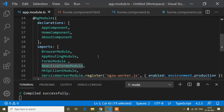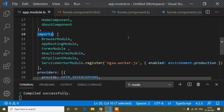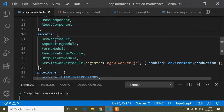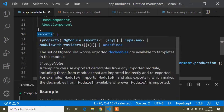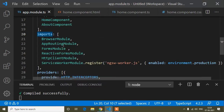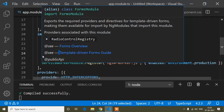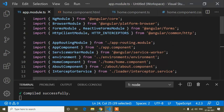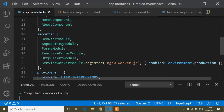When we import any module, we need to inject it in our imports array. Scroll down to the imports array in app module.ts — here you will find it. You have to inject all the module names there. So you have to inject both FormsModule and ReactiveFormsModule into the imports array.